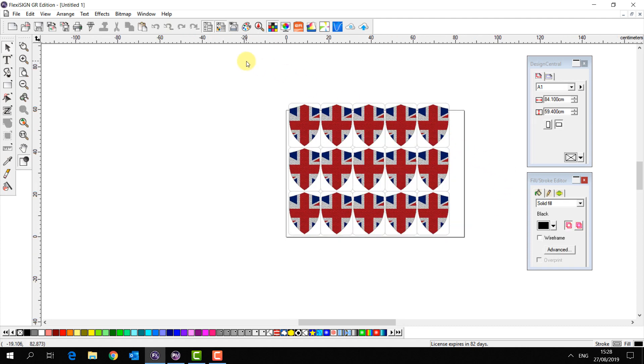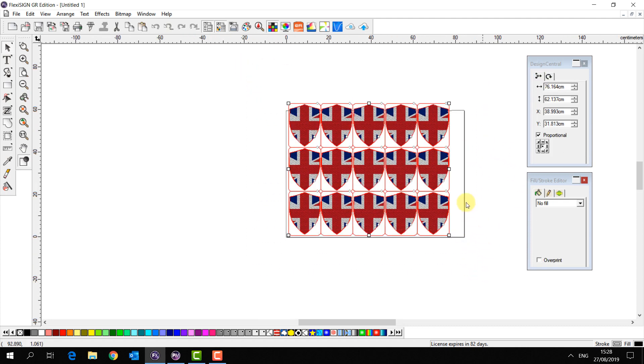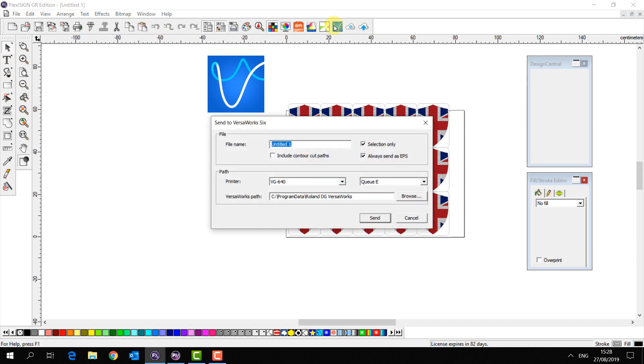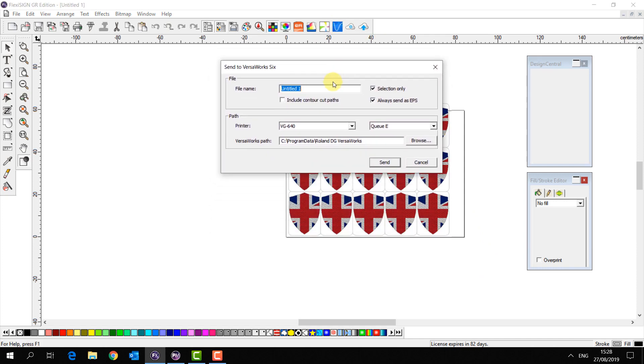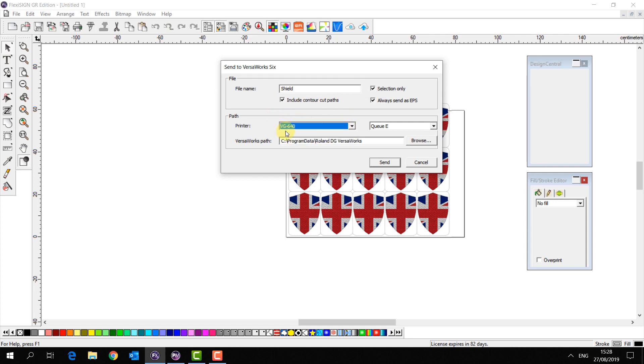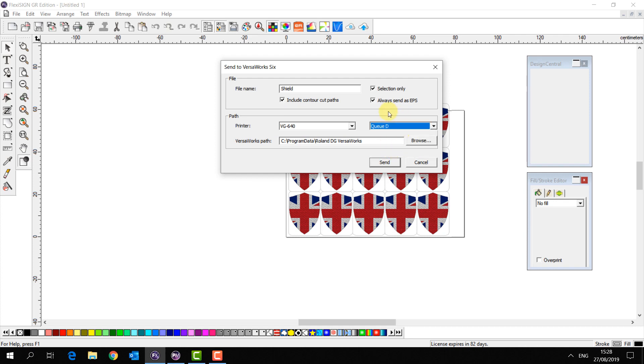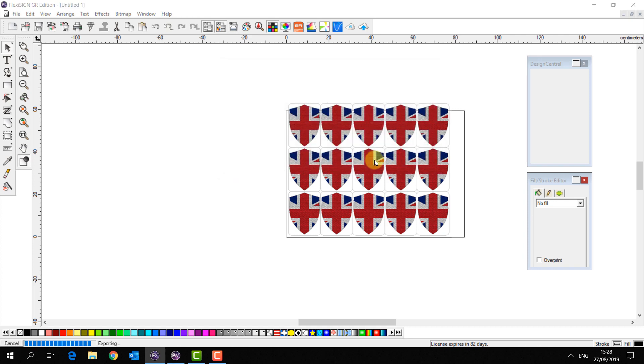Now I simply select my job and select Send to VersaWorks 6. I can choose my file name like so and I want to include my cut contour paths. Then I choose my printer, which is a VG 640, I choose the queue, so let's send it to QD, and I click send.